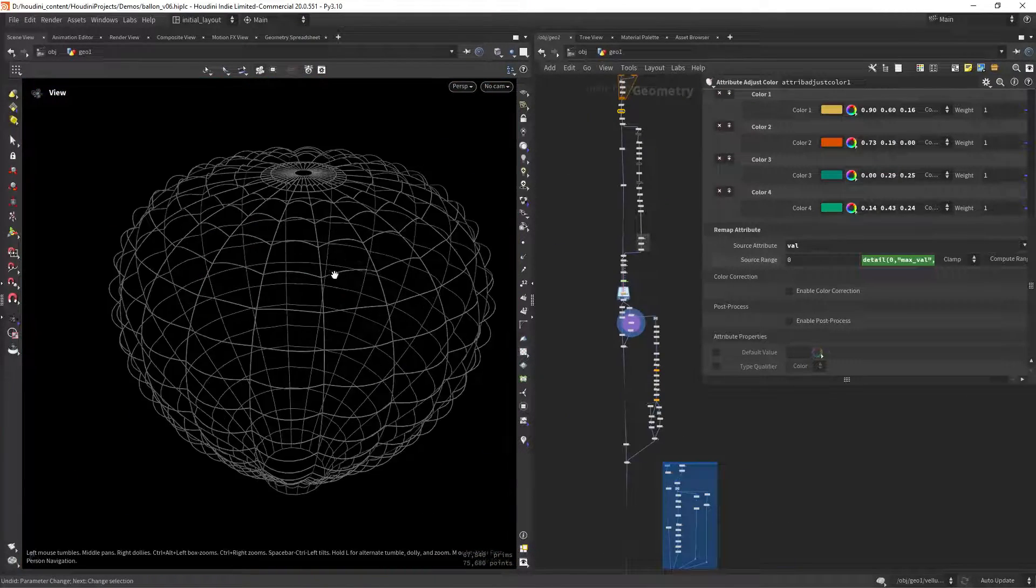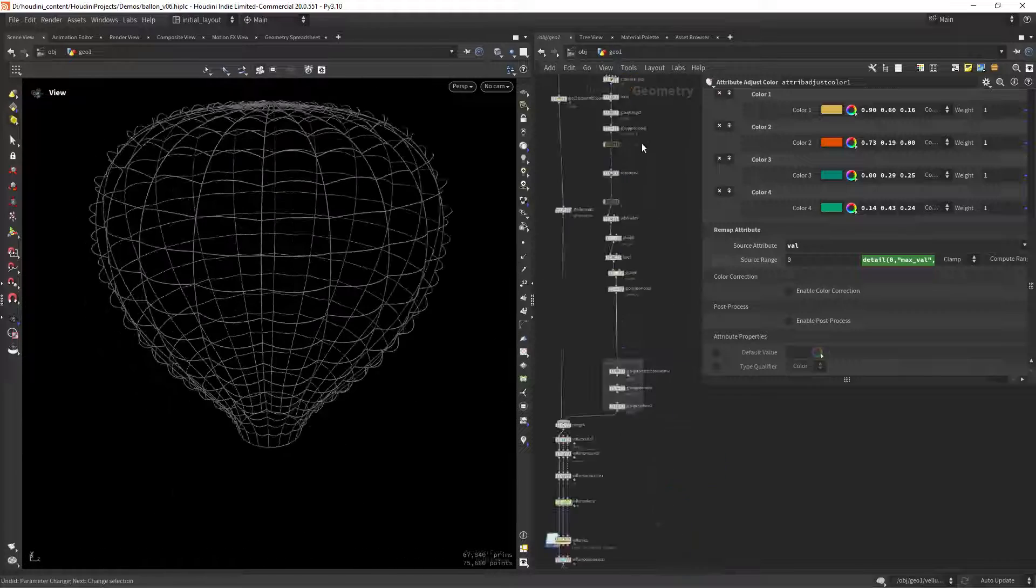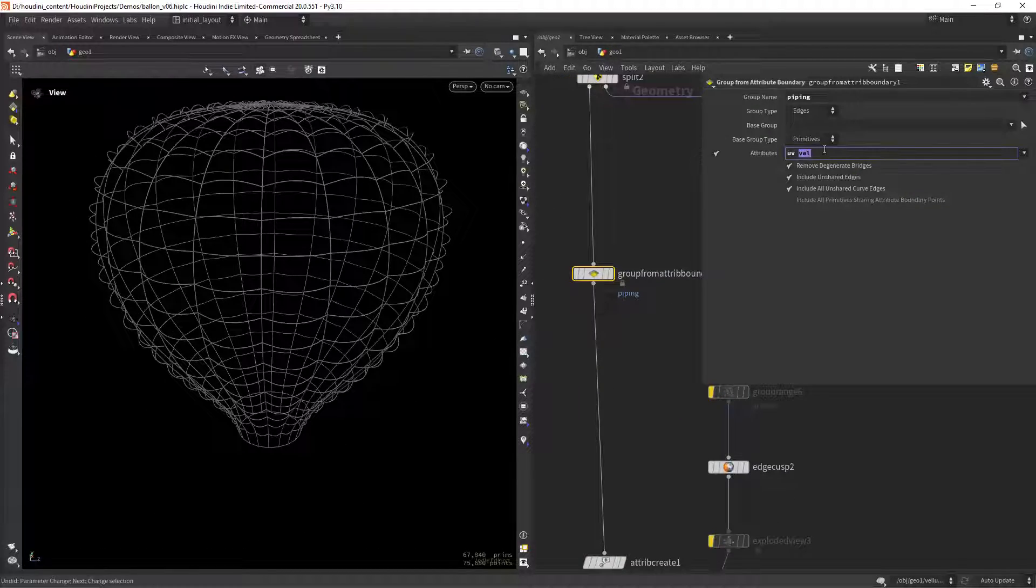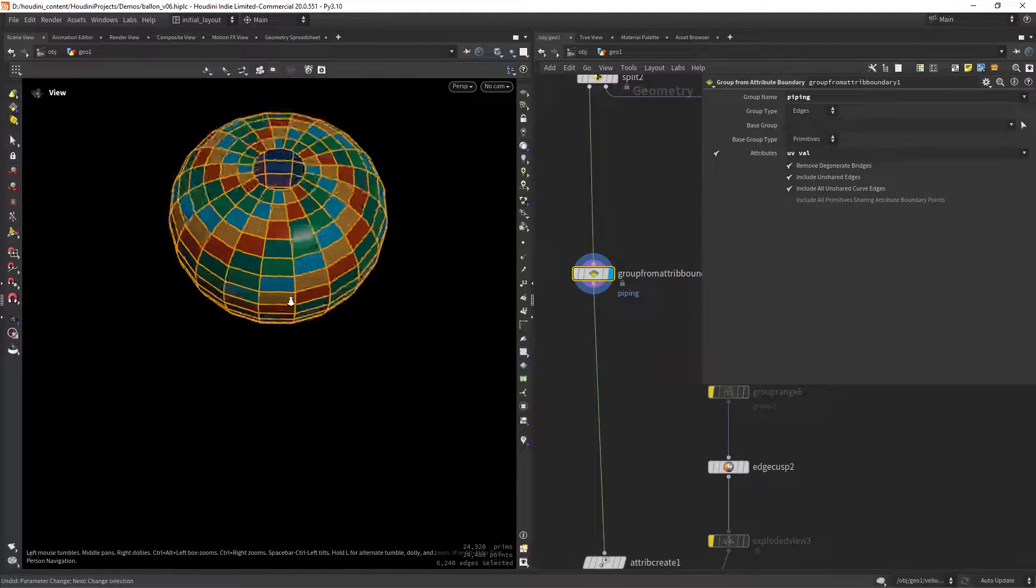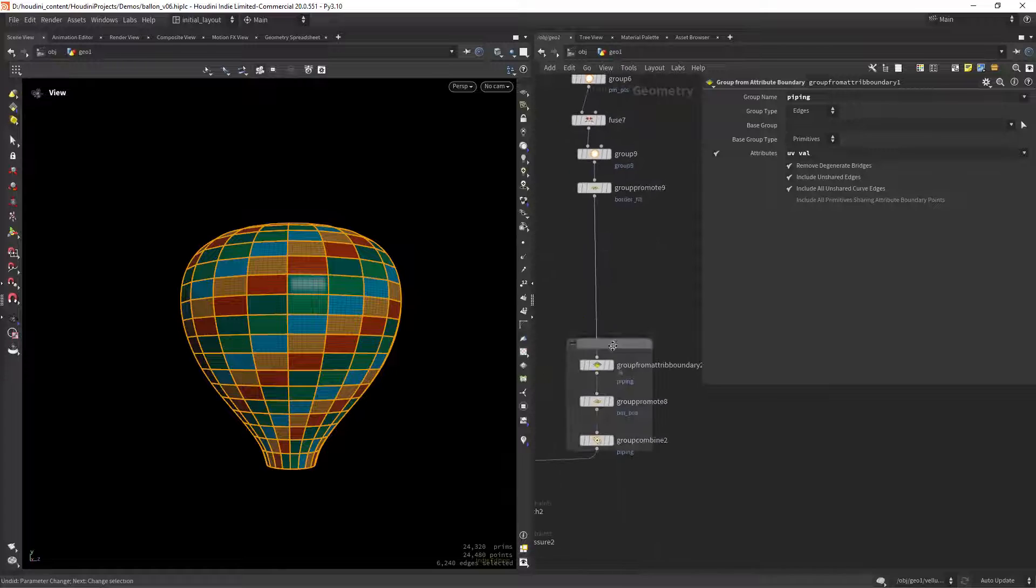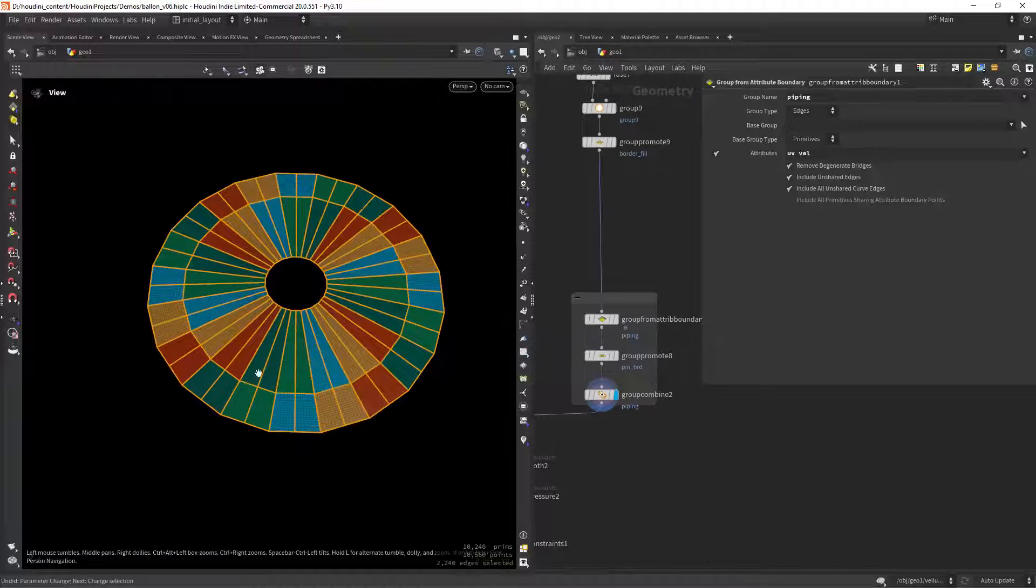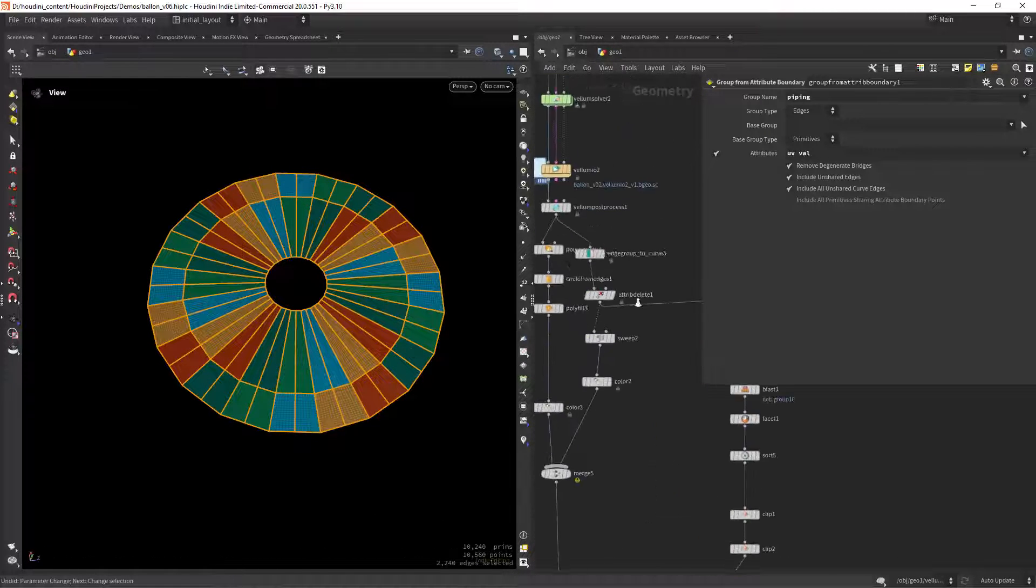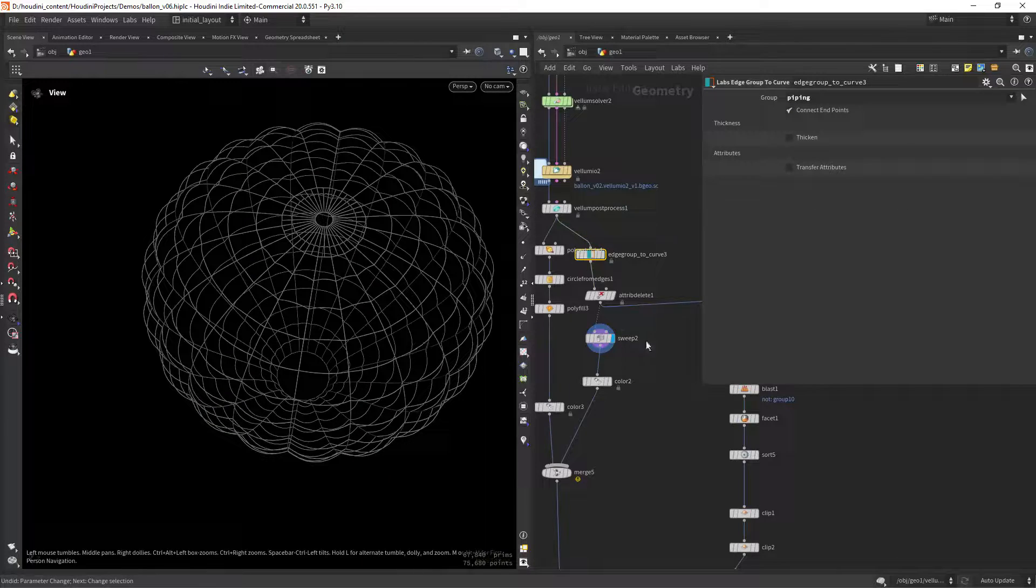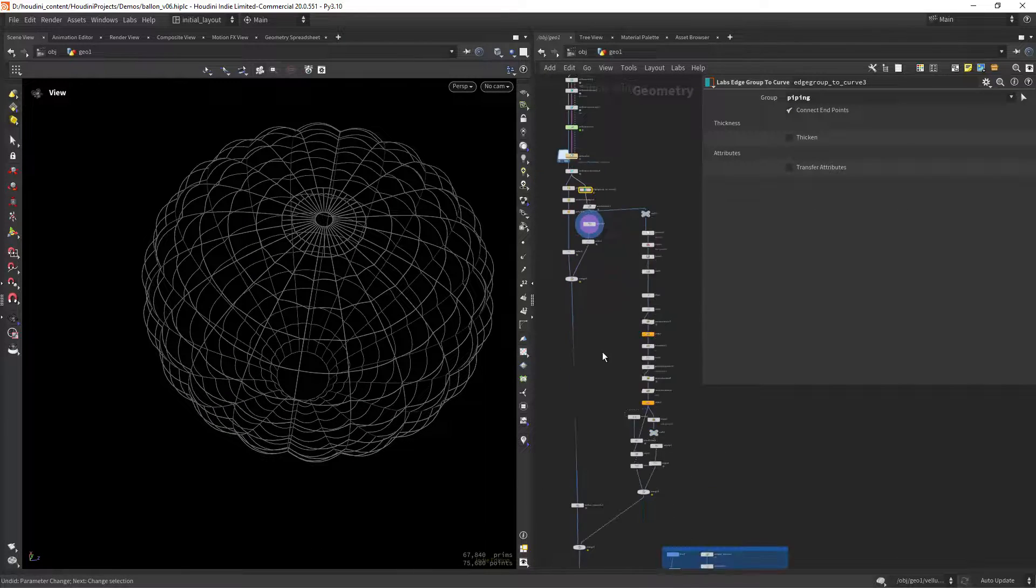Now I needed to create this wire effect to add some details to the model, so since we have that attribute we can just use group from attribute boundary node to select the boundaries. Later we can use this edge selection to create the wire effect.